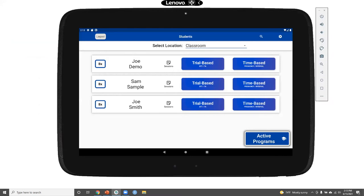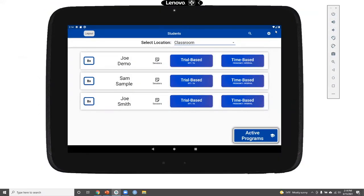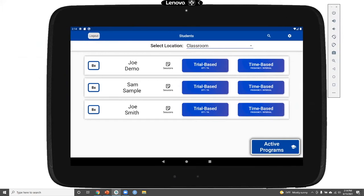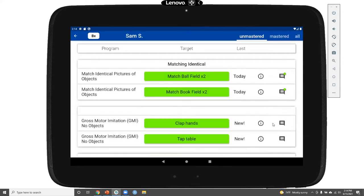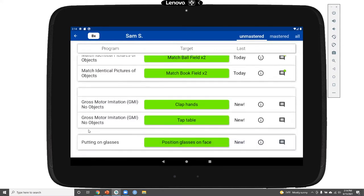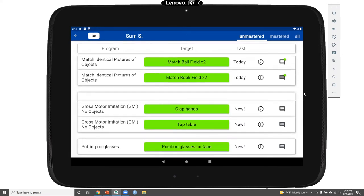Now let's transition over to the app to see these programs in action. For our demo today, I'm using an emulator — a way of running an Android tablet on my computer. What you're seeing is identical to what instructors and caregivers can access on their app or smartphone, but operated with a mouse and keyboard instead of a tablet touchscreen. From the students page, selecting Sam's trial-based button opens up his path, where we see the gross motor imitation and putting on glasses programs we customized, as well as the matching identical program already in Sam's path.